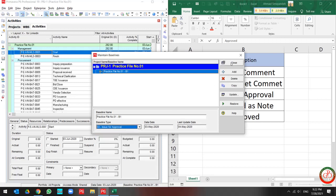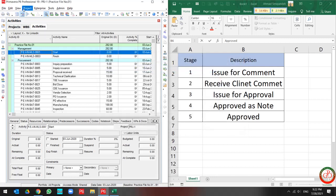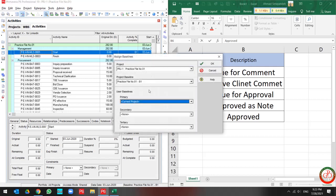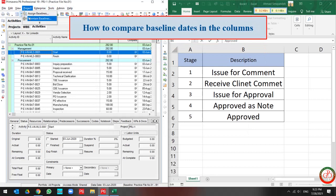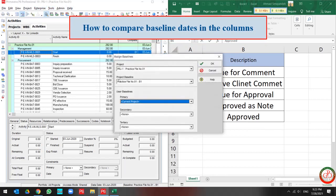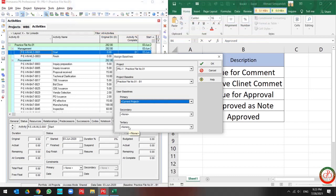Next time when the other user in the network opens the project and wants to assign the baseline to the project or change it, they can find what's the baseline type or status over here. In the project you can assign four baselines. These four are available for comparison purposes, so you have the opportunity to assign four baselines to the project.